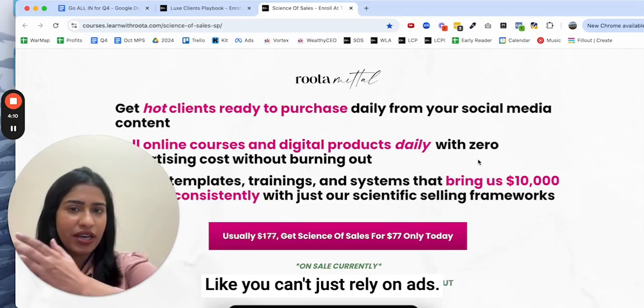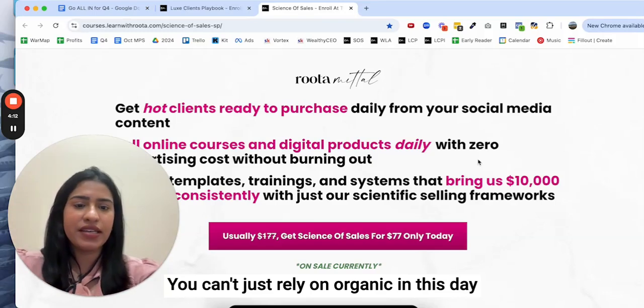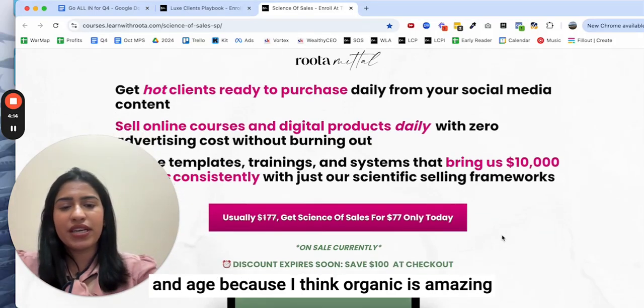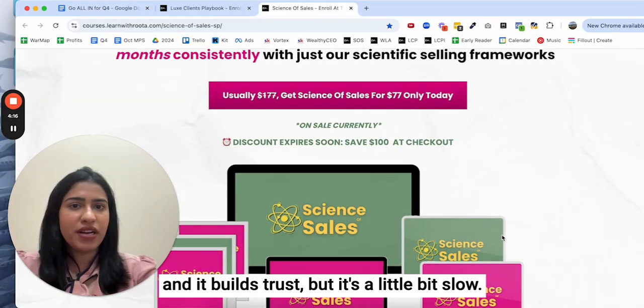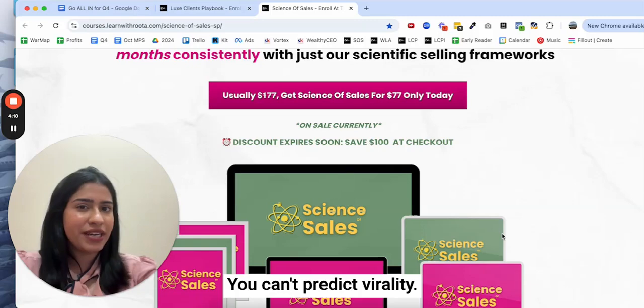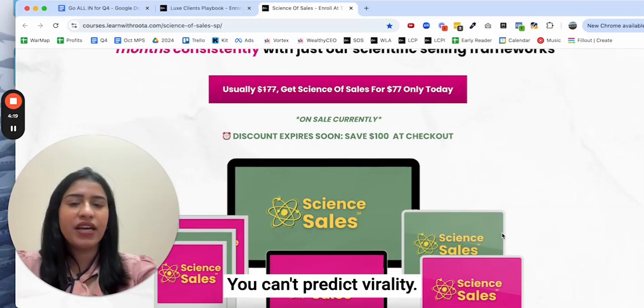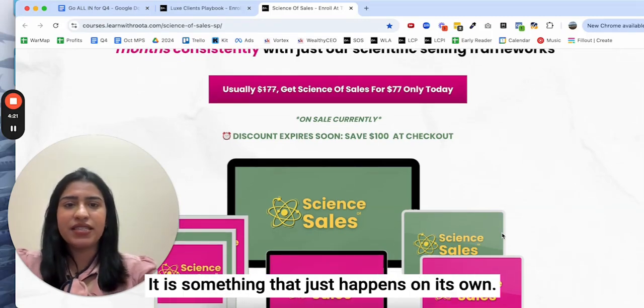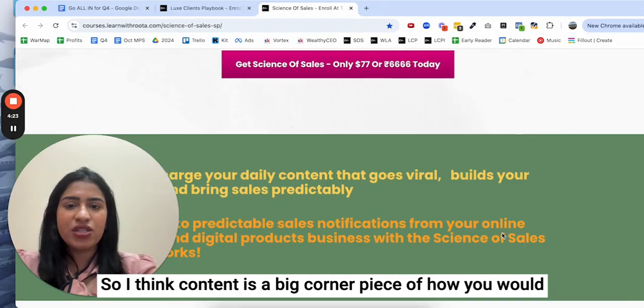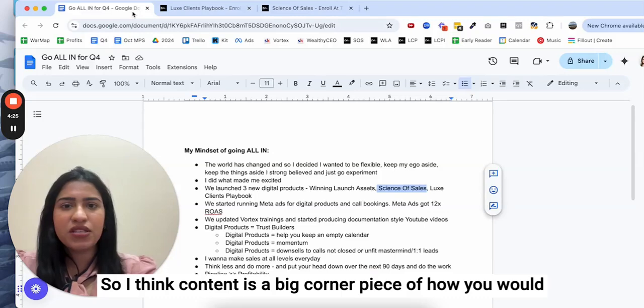Whatever kind of success I'm having right now is definitely a mix of organic and ads both. You can't just rely on ads, you can't just rely on organic in this day and age. I think organic is amazing and it builds trust but it's a little bit slow.